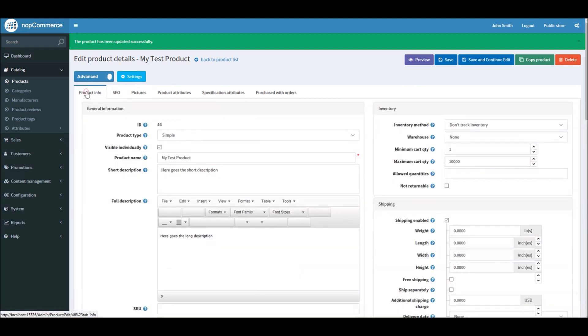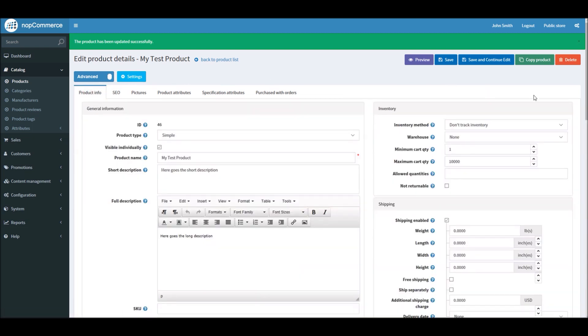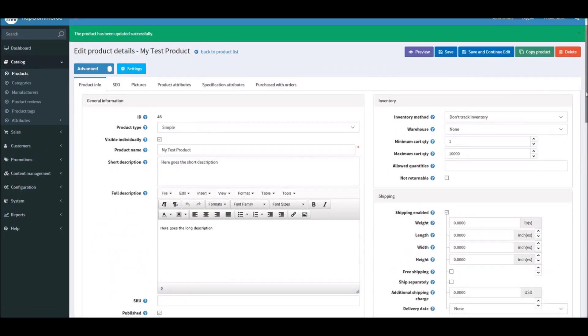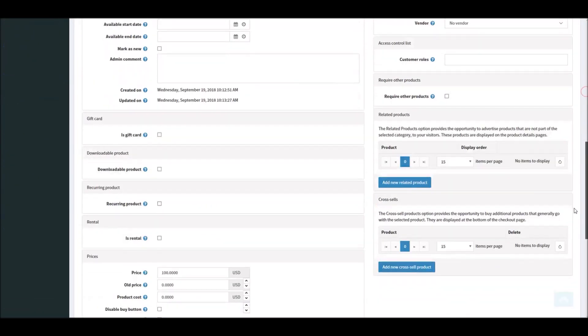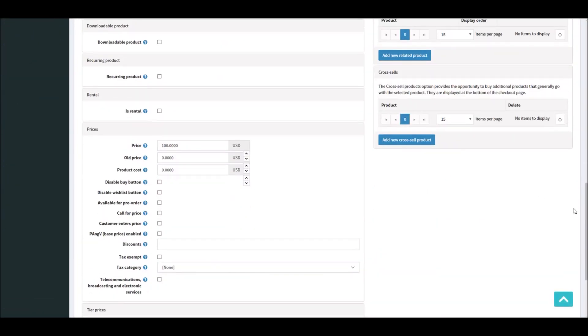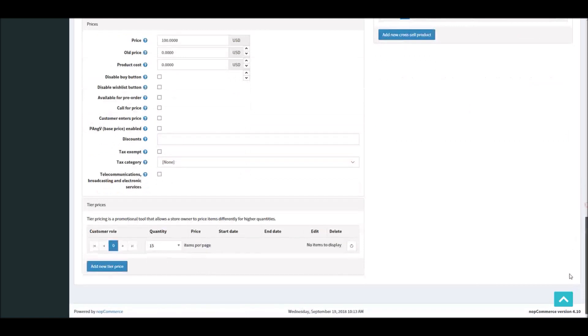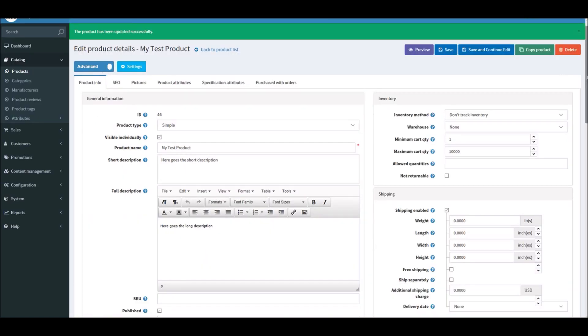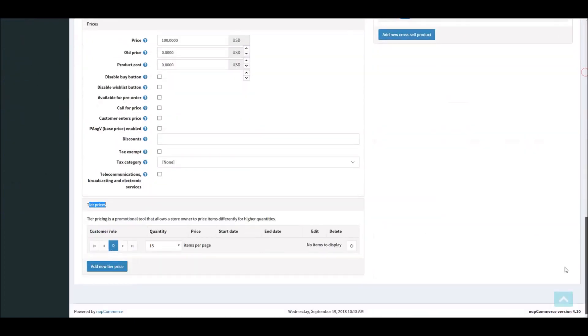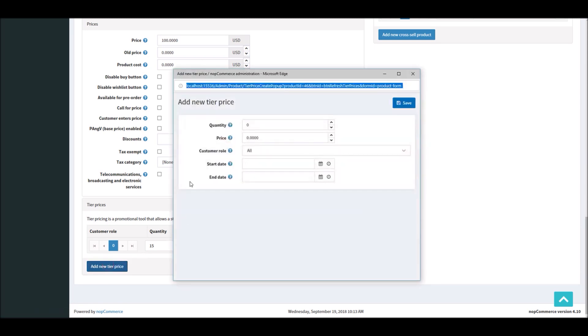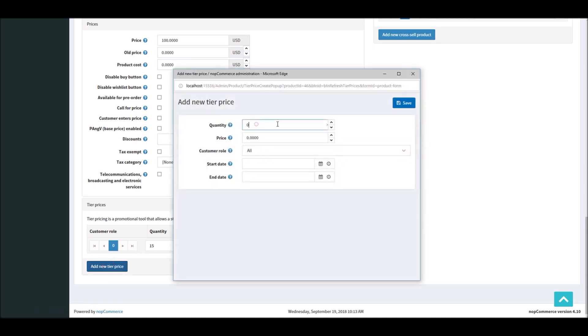Now if you'd like to apply tier pricing to this product, go back to product info tab. Make sure the product is saved. At the bottom of the page you will see tier pricing. You need to be in advanced mode to see this option. Tier pricing is a promotion tool that allows the store owner to price items differently for higher quantities. I will click on the button 'Add new tier price' and add a quantity here, let's say five quantities.